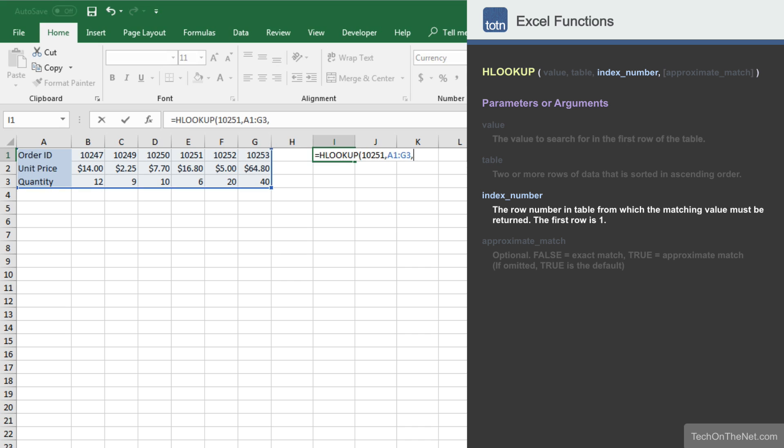The third parameter we must enter is the position number in the table where the return value can be found. A value of 1 indicates the first row in the table, a value of 2 indicates the second row, and so on. Since we are looking for the unit price, we will enter a 2 which represents cells A2 to G2.